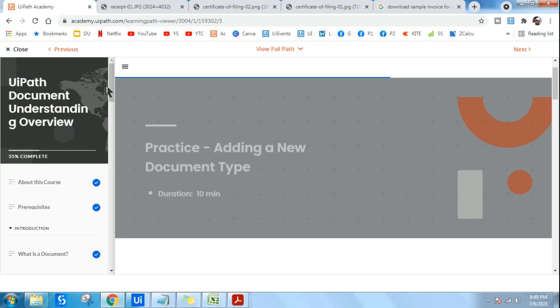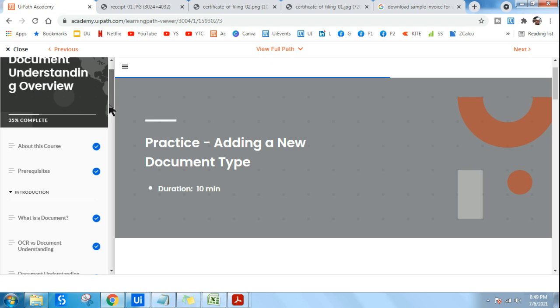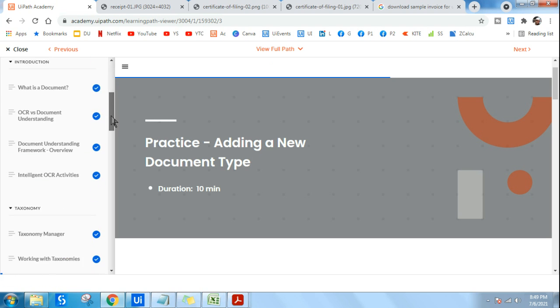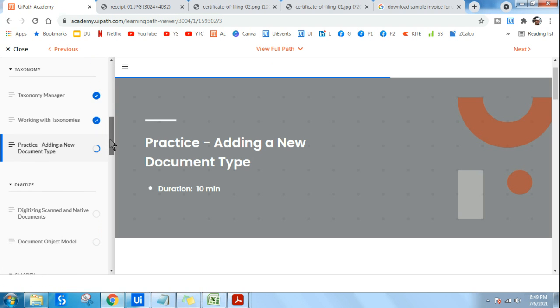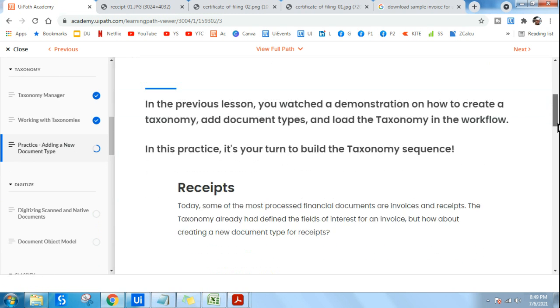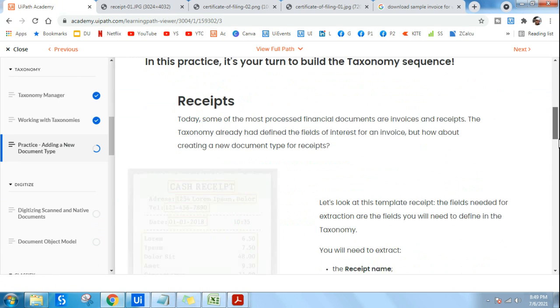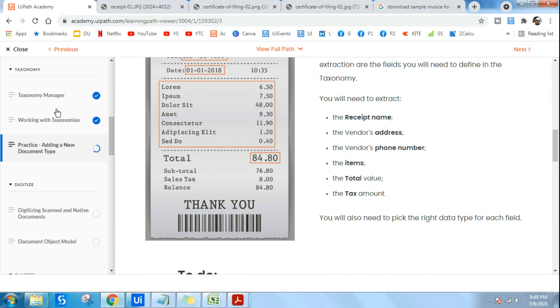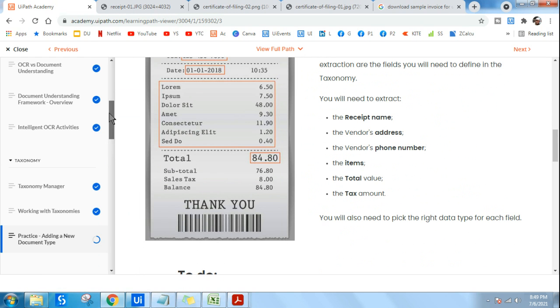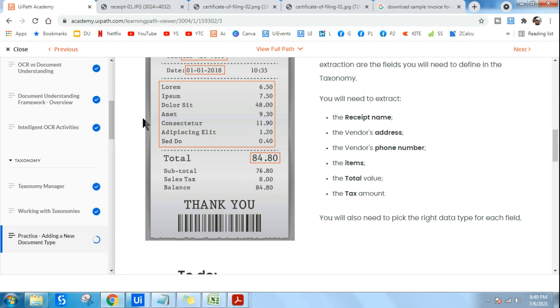All these documents are pretty helpful, guys. So I thought to at least create a small video and point out where these files are available because when you would be looking for all these files, here you have a chapter called Practice. If you scroll down under Taxonomy.